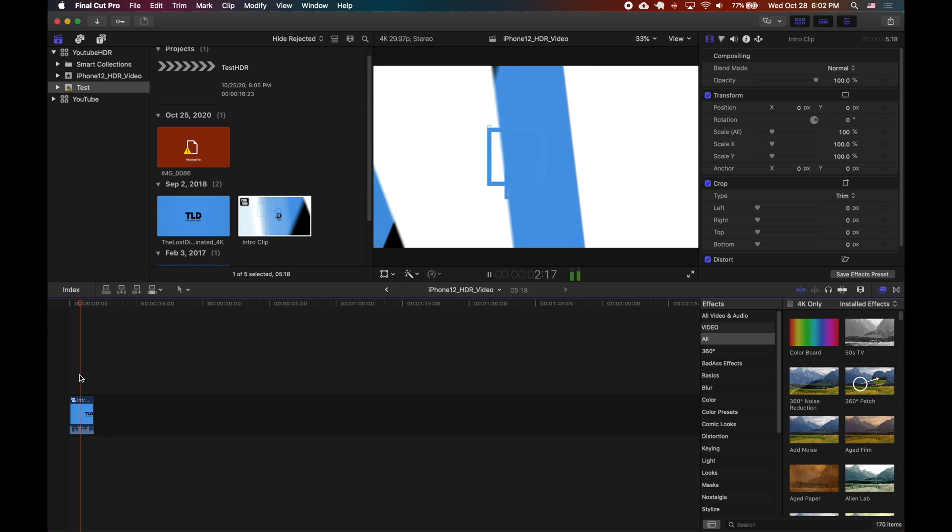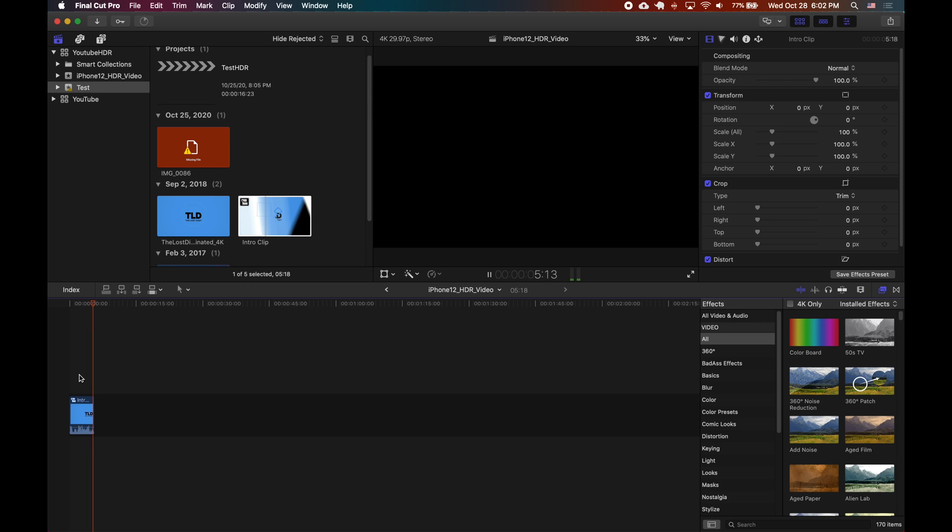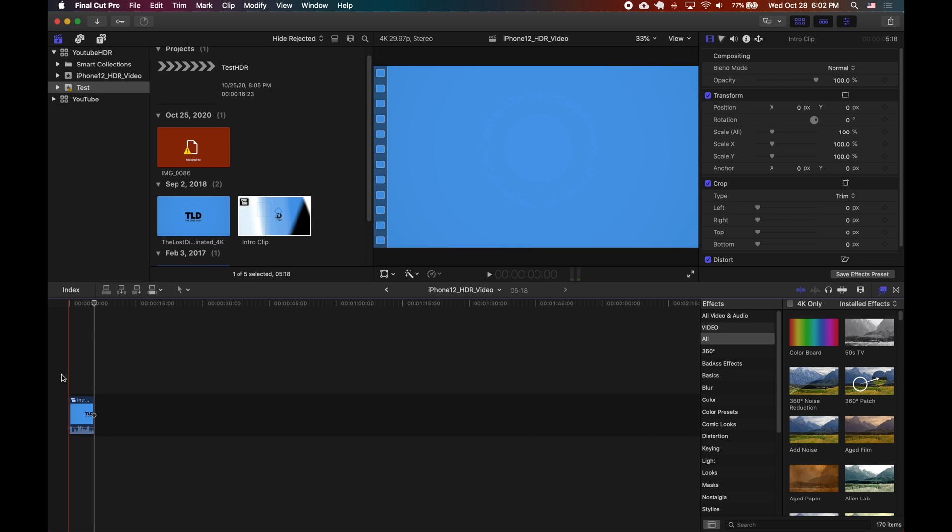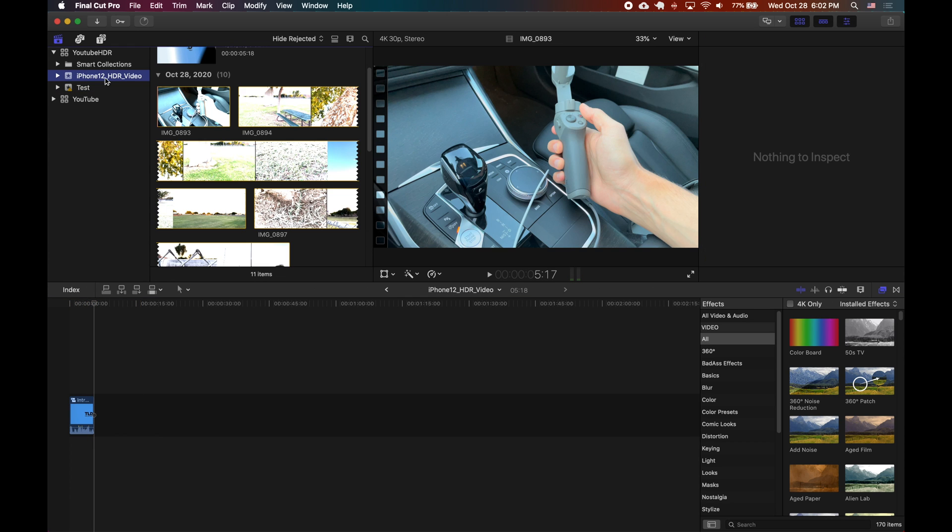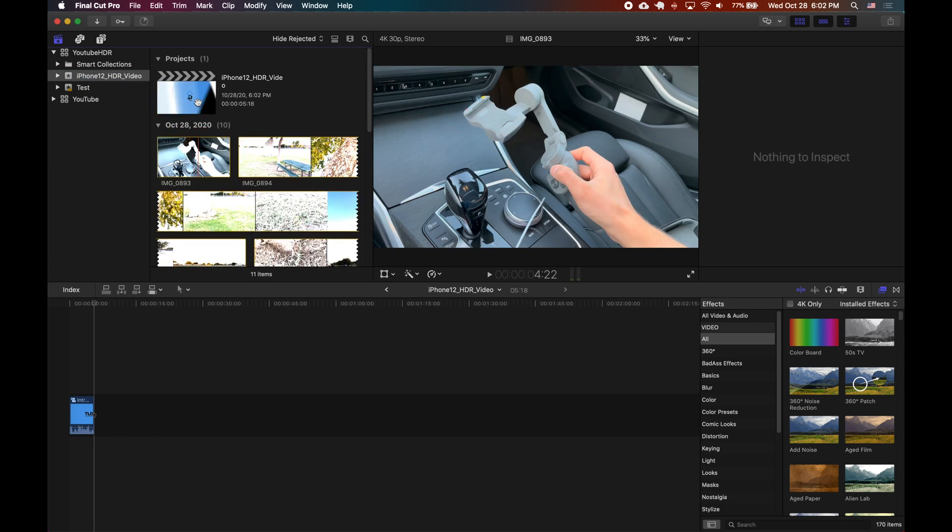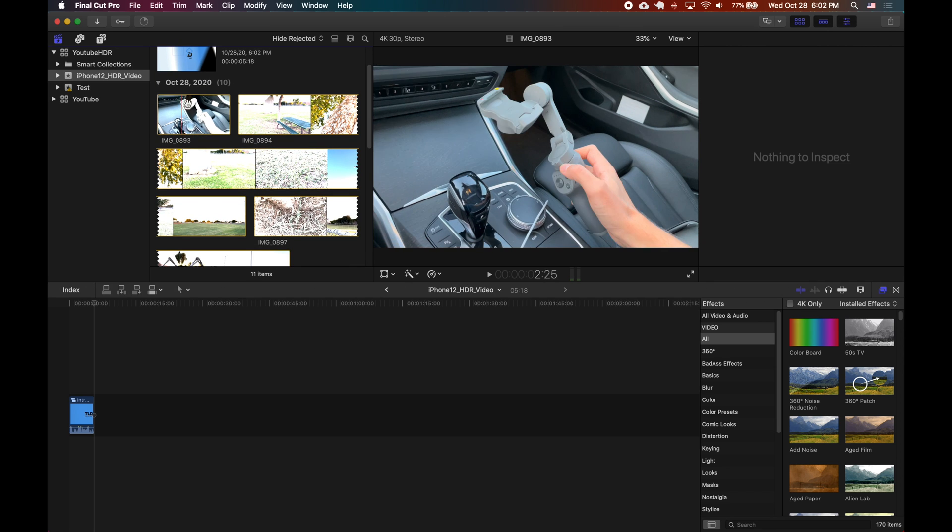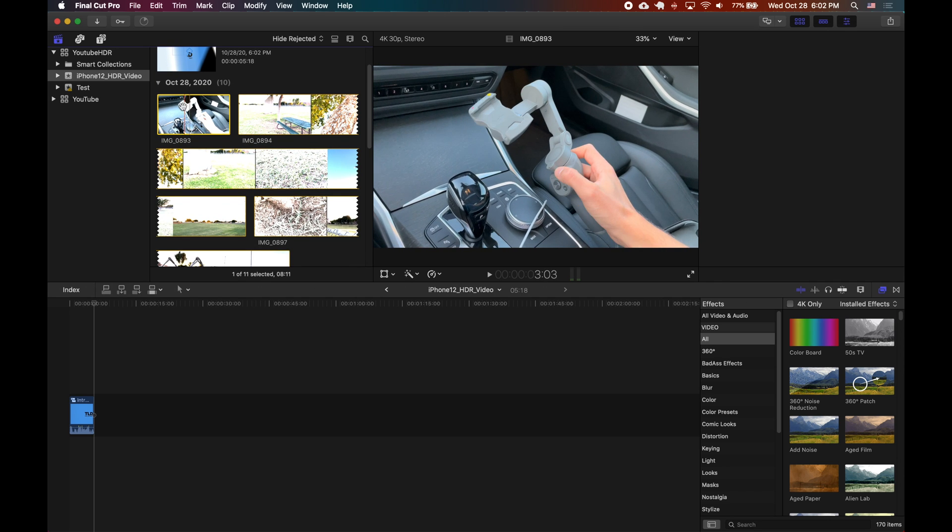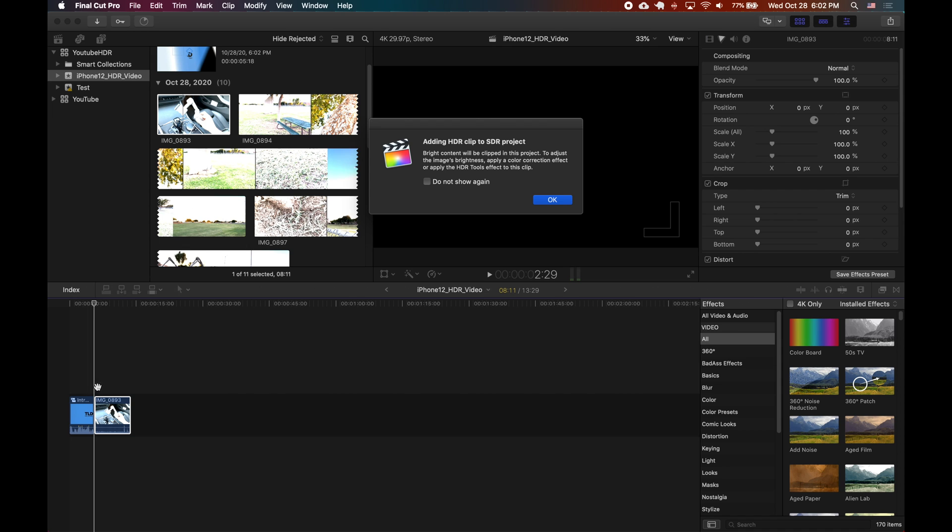First thing you'll notice is that if you drag in a non-HDR clip, even though the library is set to wide gamut HDR, your project automatically becomes SDR. So then when you try and add your video in you get this error and it says adding HDR clip to SDR project.